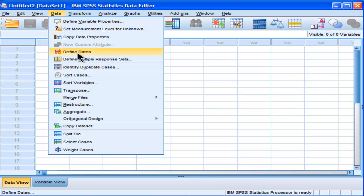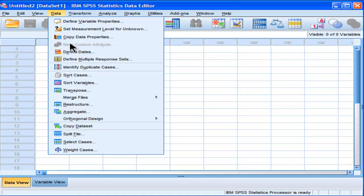The frequently used one is a split file, splitting the file so that you can get various output sections that are specific to various categories in your variable.